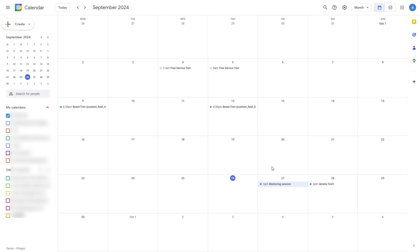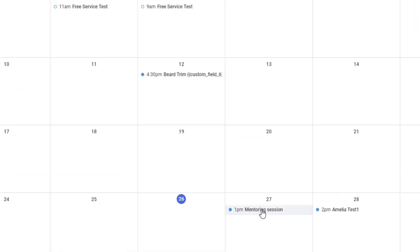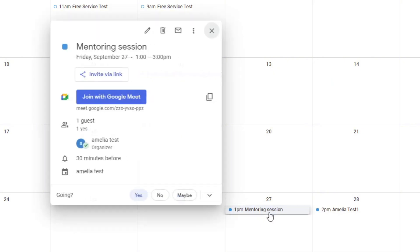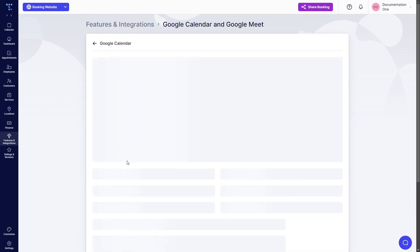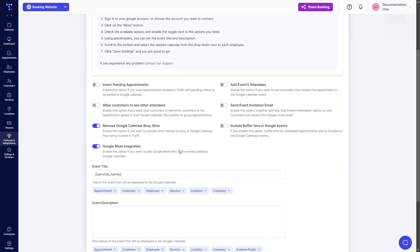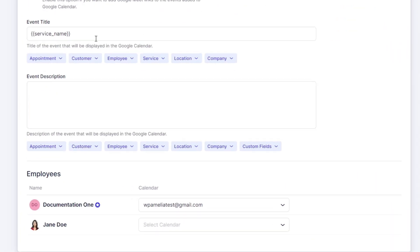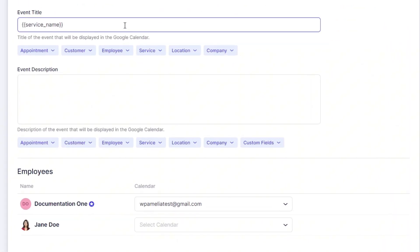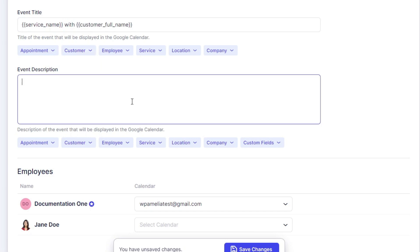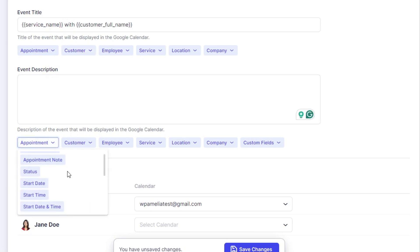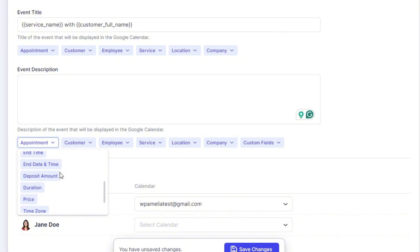And when I go back into my Google Calendar, I can see the mentoring session right here. It currently shows like this, so it's only the mentoring session because we didn't configure anything in here. So it's just the service name. Now we can add with customer full name and we can add the appointment notes.